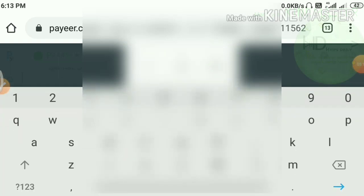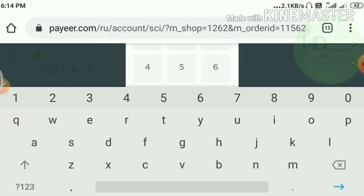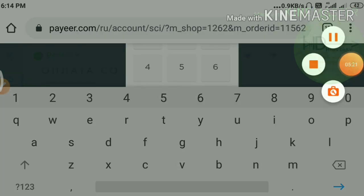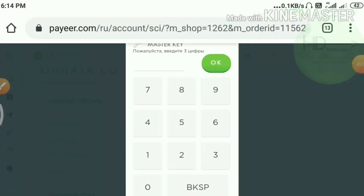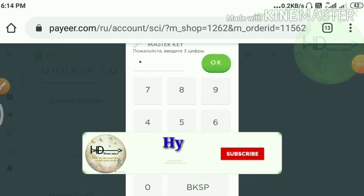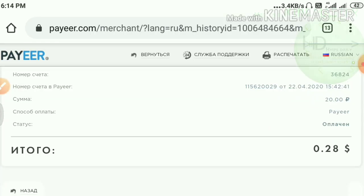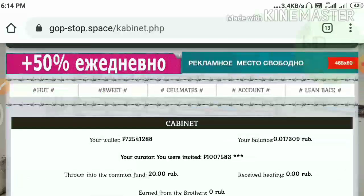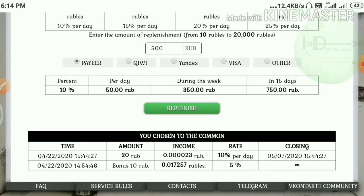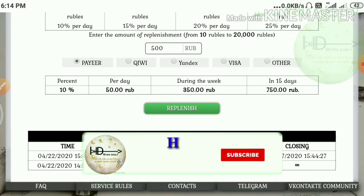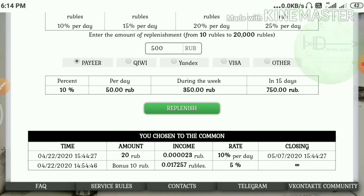After entering my details I got a confirmation, and I just had to enter my master key. After entering my master key and confirming my payment, it directed me back to the dashboard. You can see that right now I just made an investment of 20 rubs — it will work for 10 days and it is giving 10 percent every day.